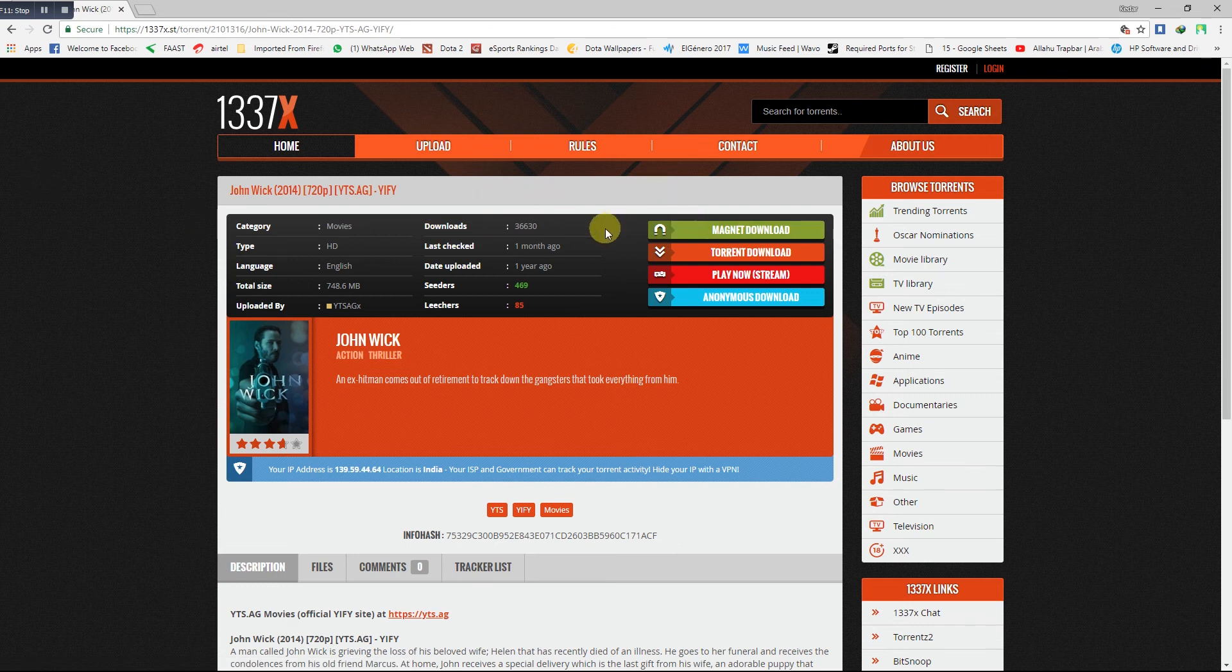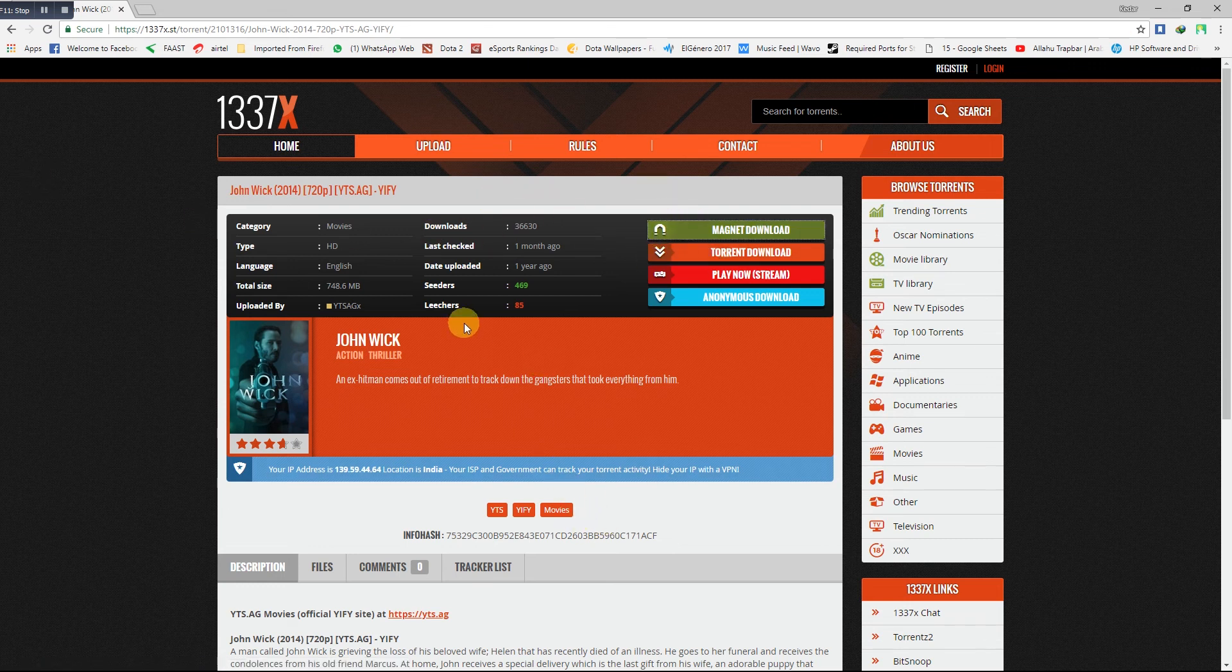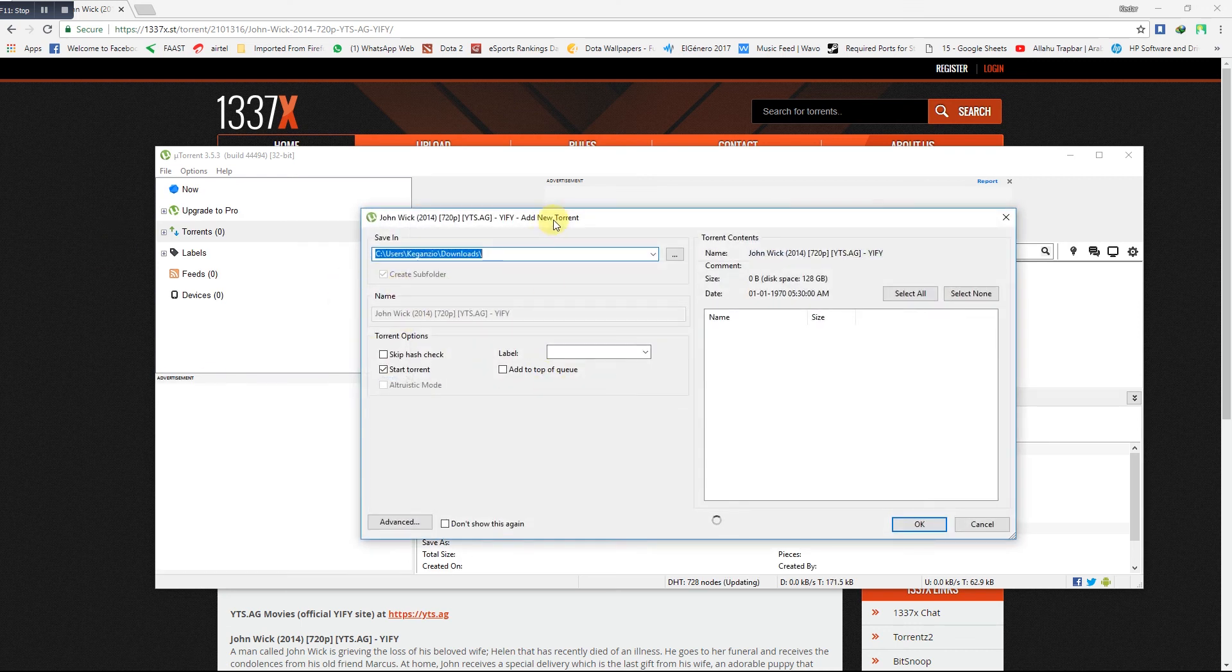Click on the magnet link download and it will direct you to the torrent client in your PC.